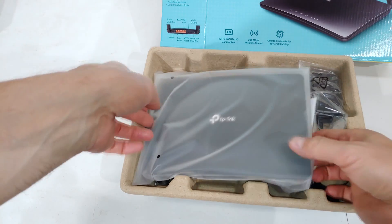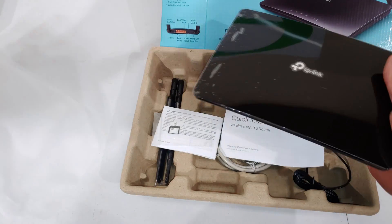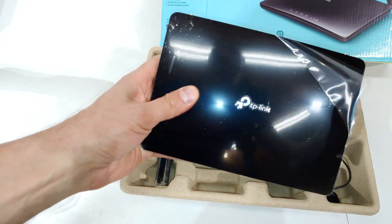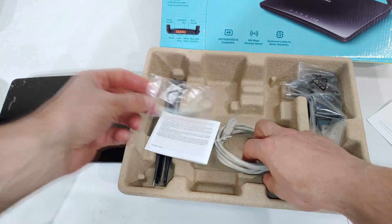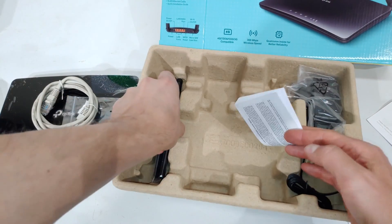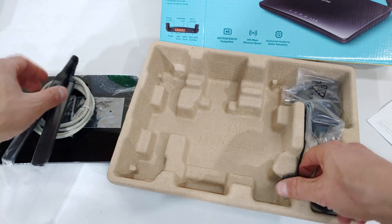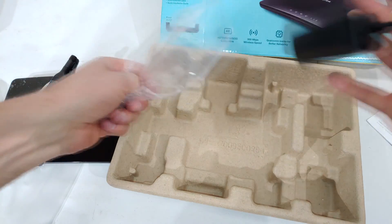In the box you get the router itself. There it is. It's got this little protective covering, SIM holder for the smaller size SIM cards, Ethernet fly lead, dual antennas, and your power supply.